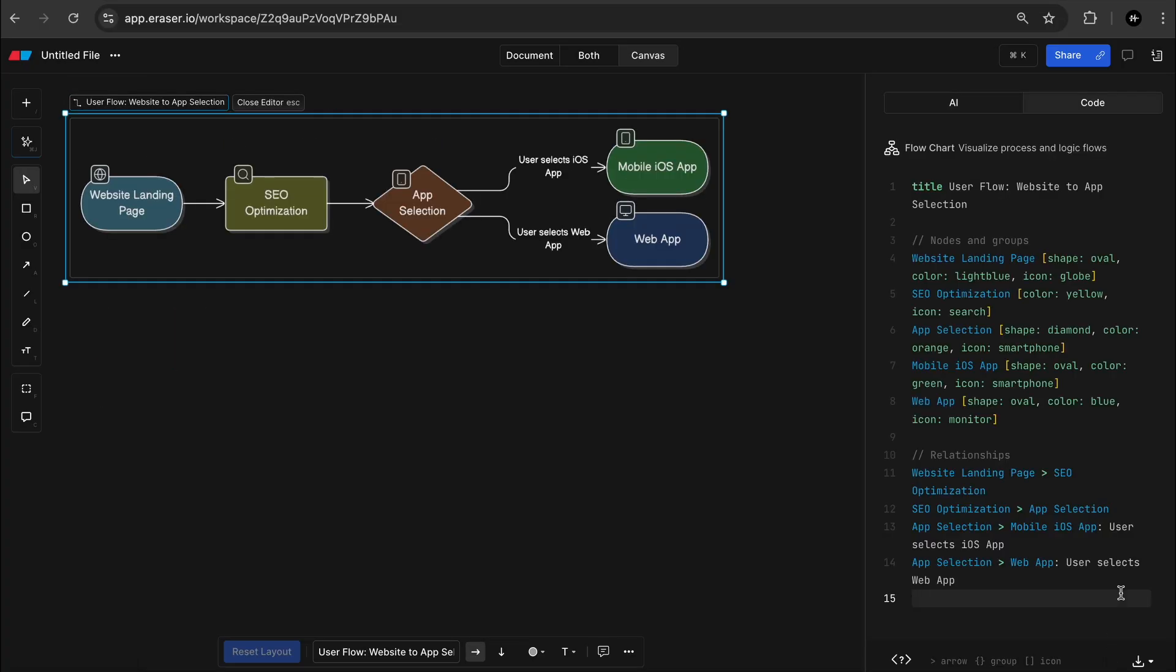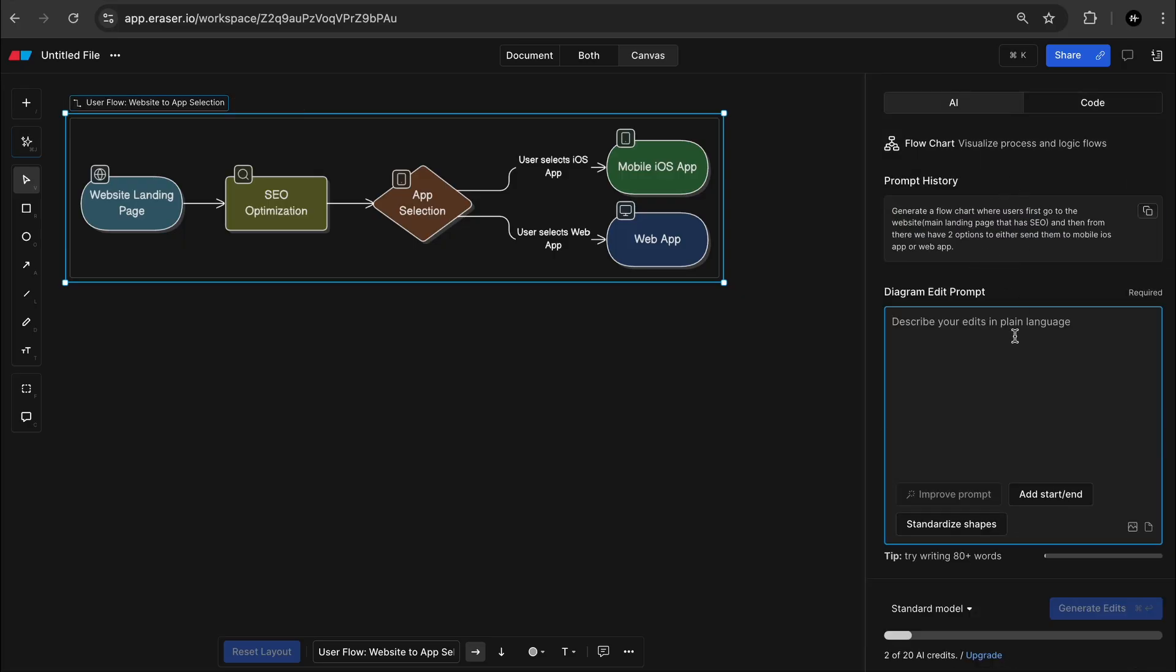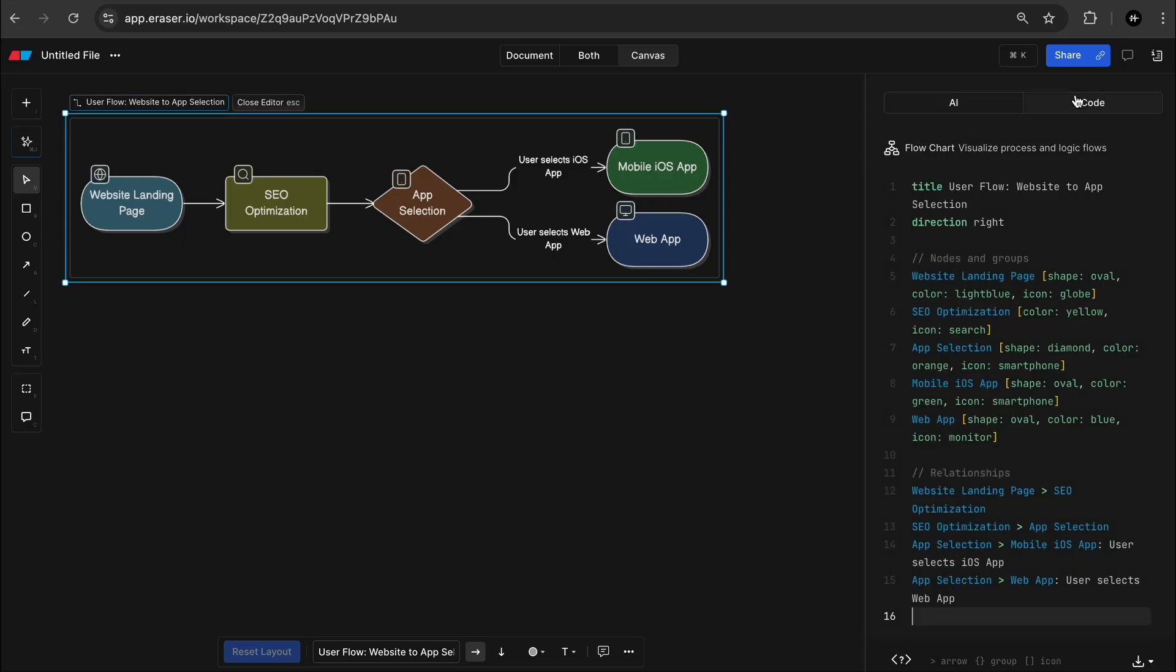By the way, I love Eraser because instead of manually dragging these boxes around, you can actually use the code to draw it. So for example, the direction I actually want down.